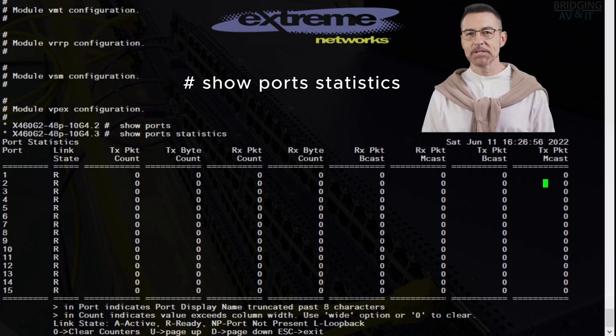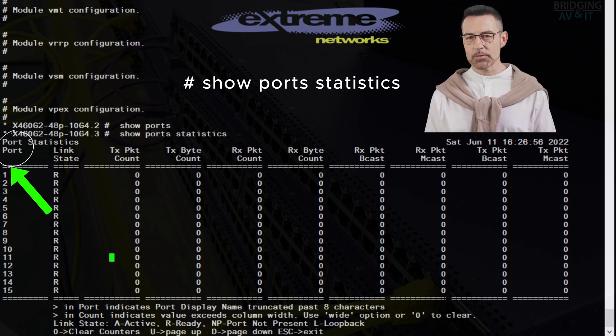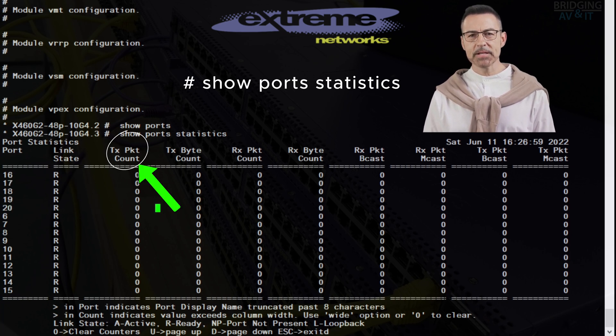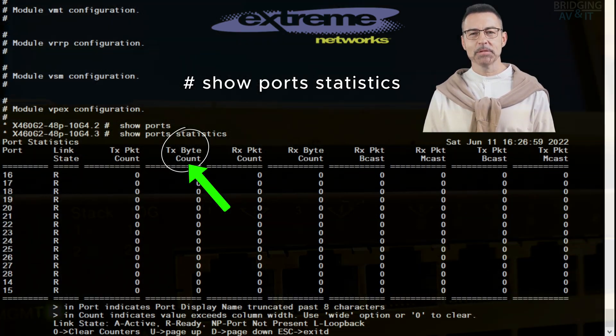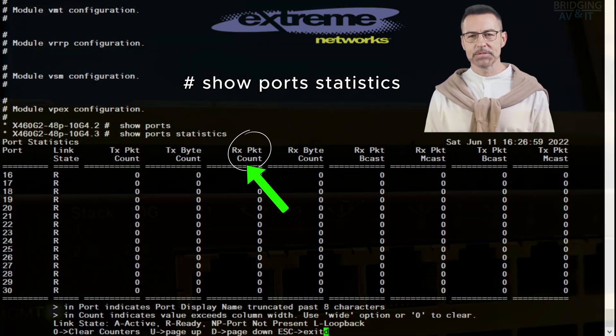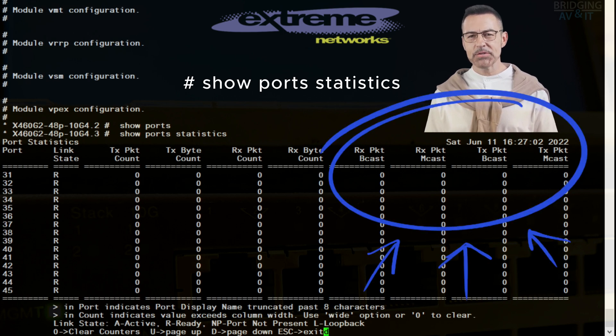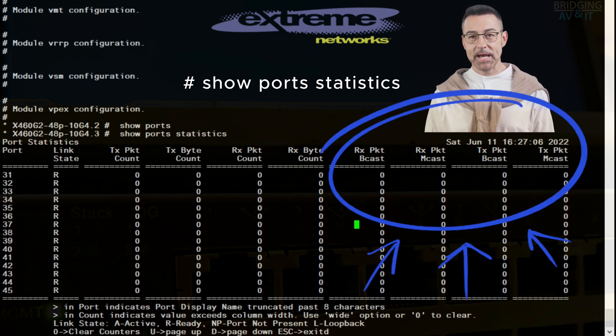This table contains the port number, link state, transmit packet count, transmit byte count, receive packet count, receive byte count, both receive and transmit packet broadcast and multicast.